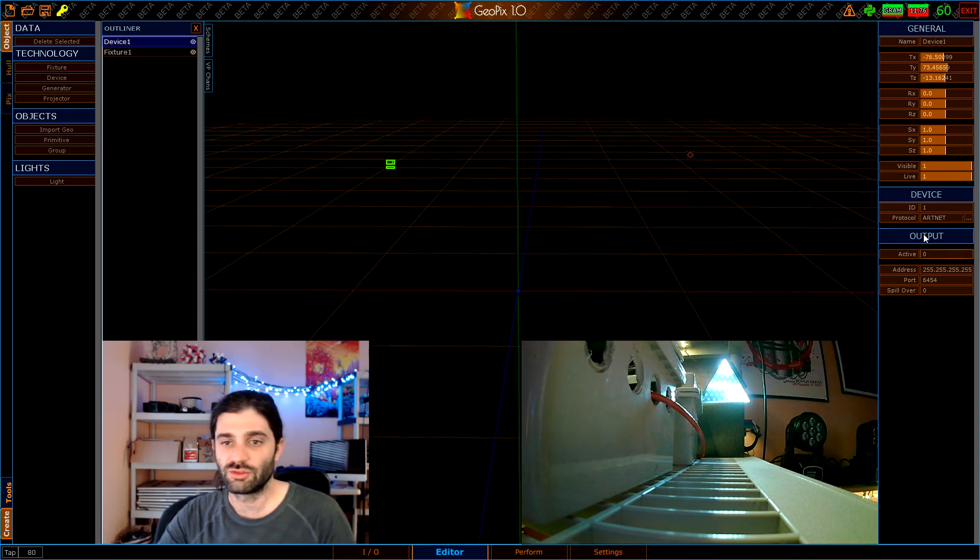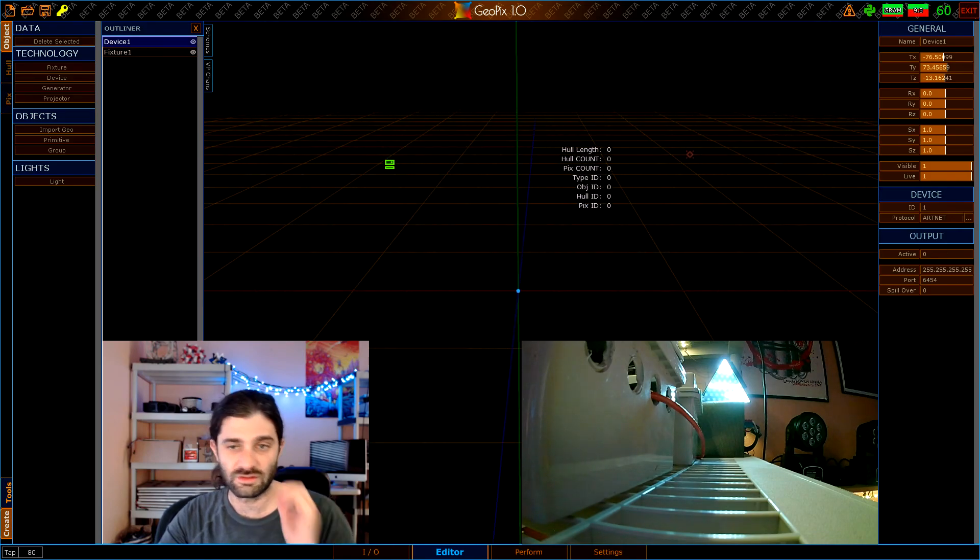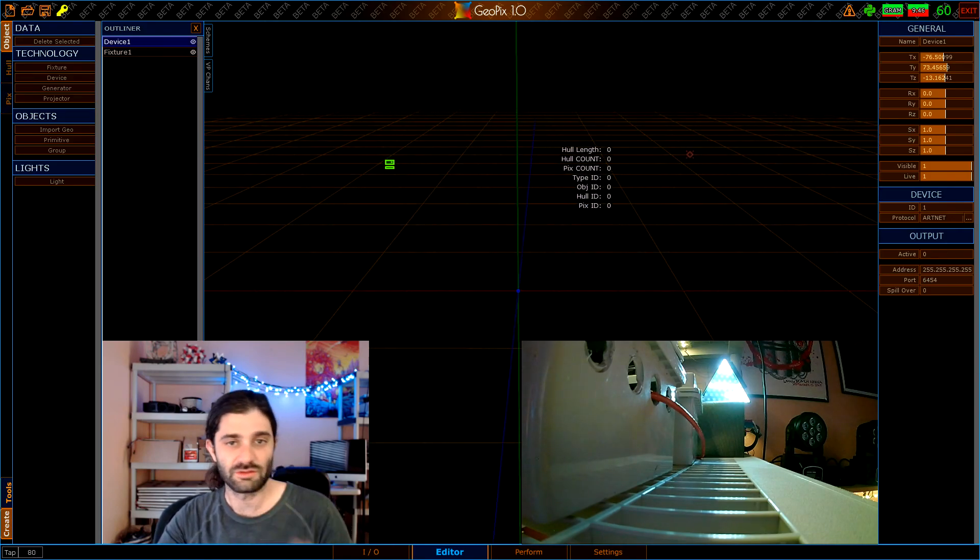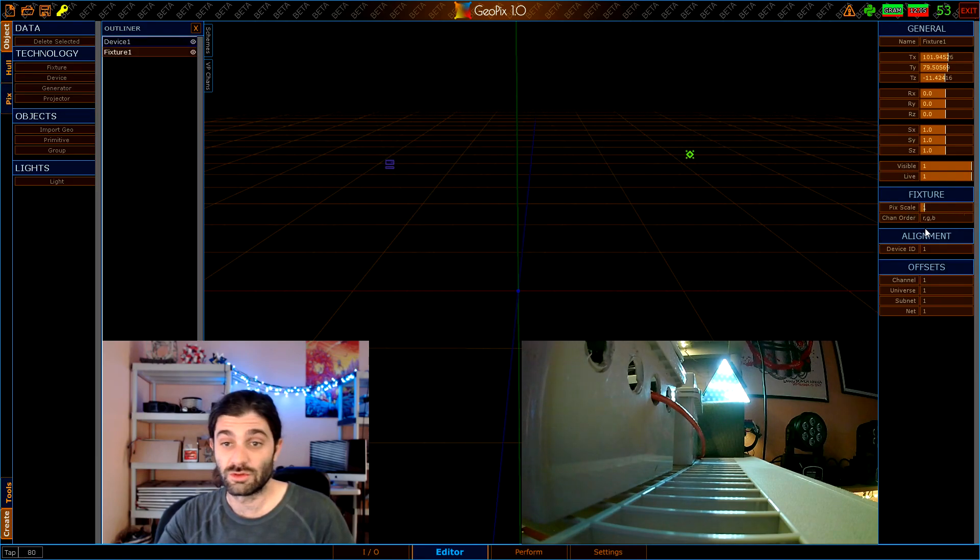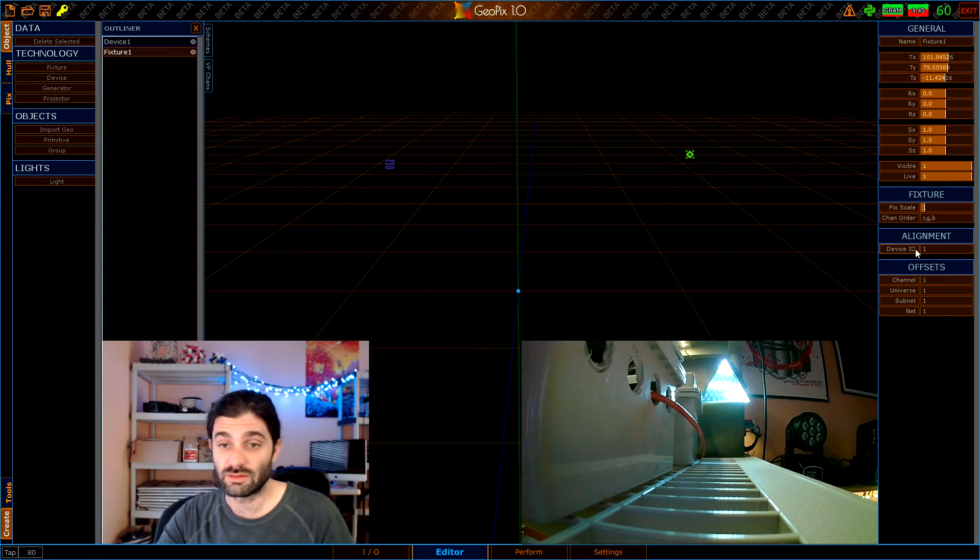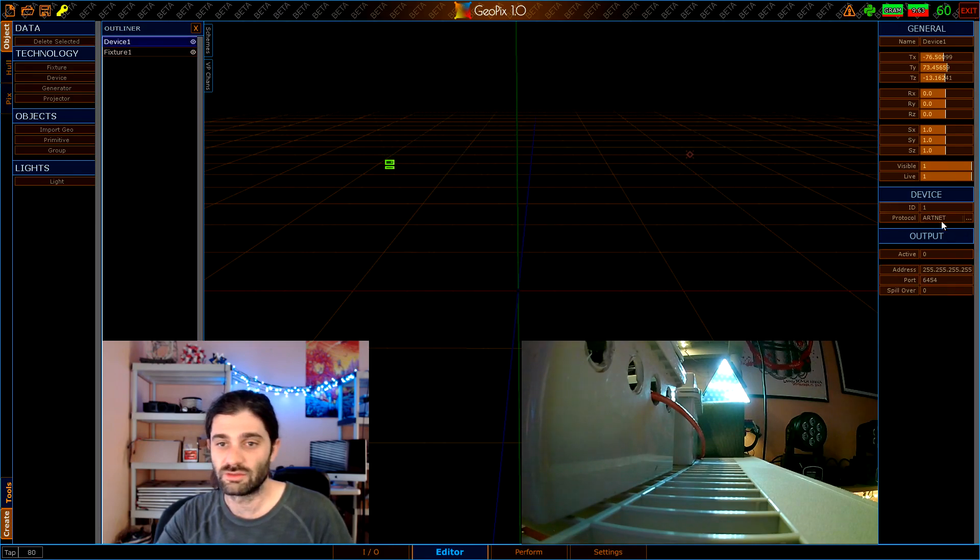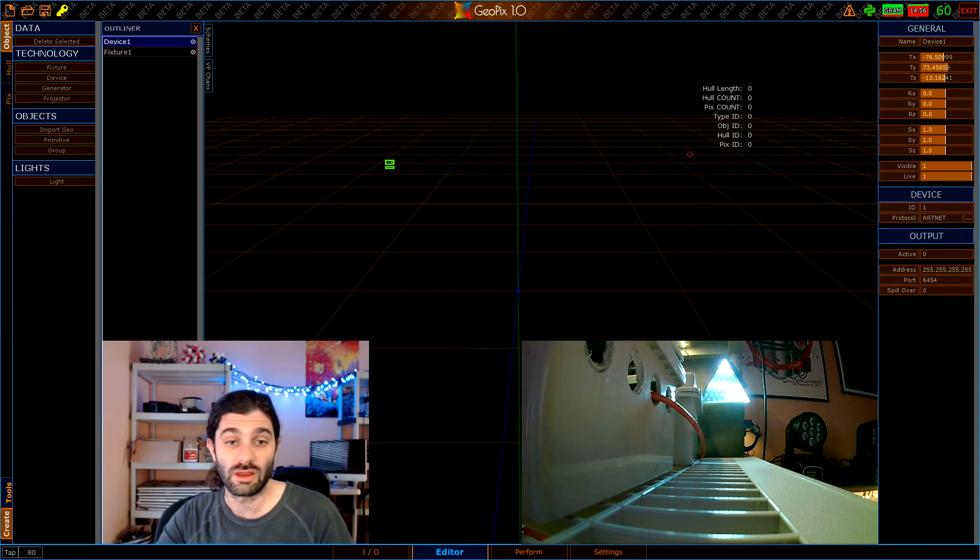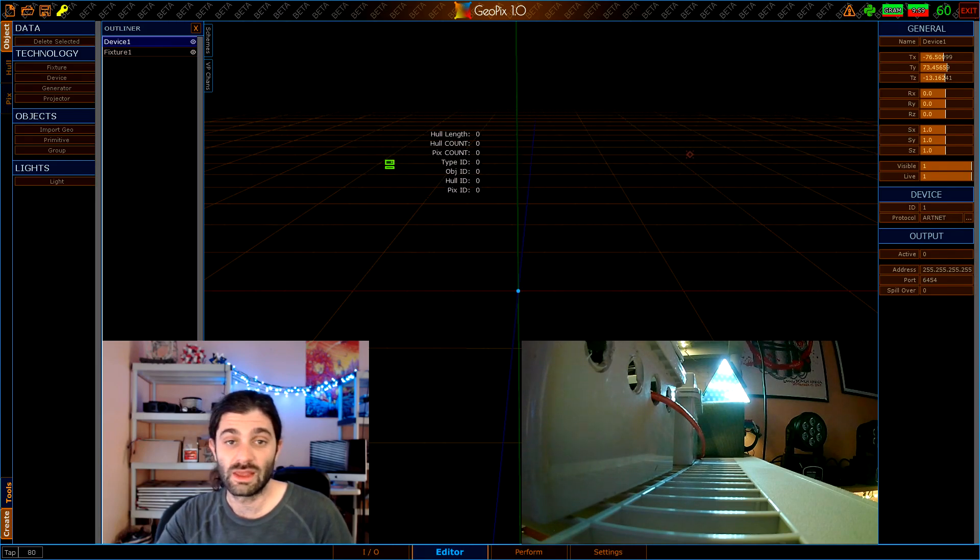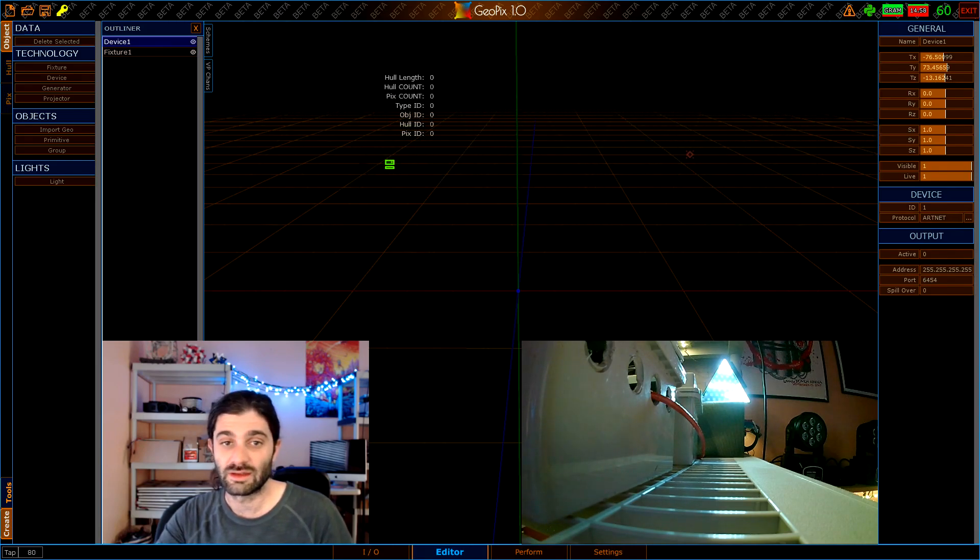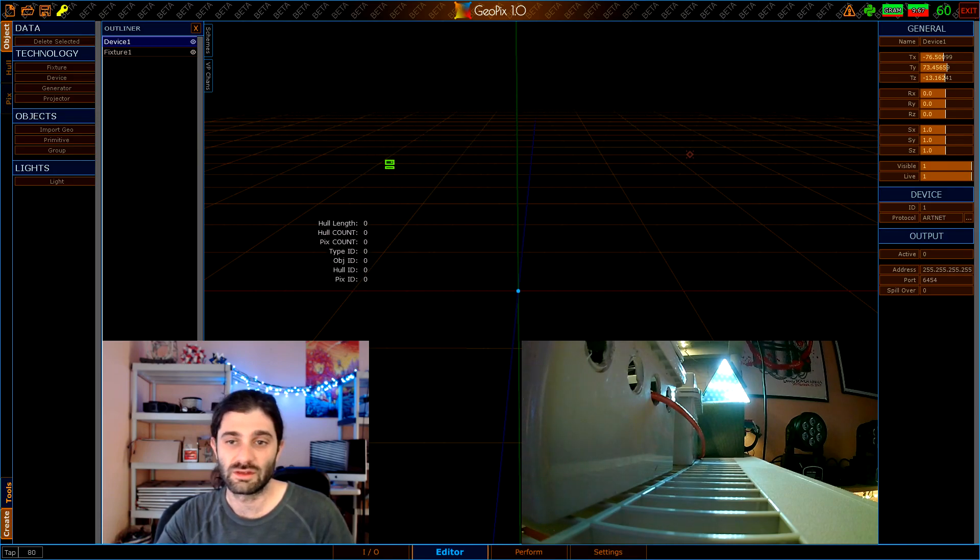If you hop back over here to device, I won't jump into the settings too much, just the ones that we need for this particular tutorial. Your ID has to match your ID in the fixture. As you can see we have a device ID set to one and the device we have an ID of one, that's good. For this tutorial that's as much as I'll talk about it, but that's the way you synchronize fixtures with devices in larger projects.